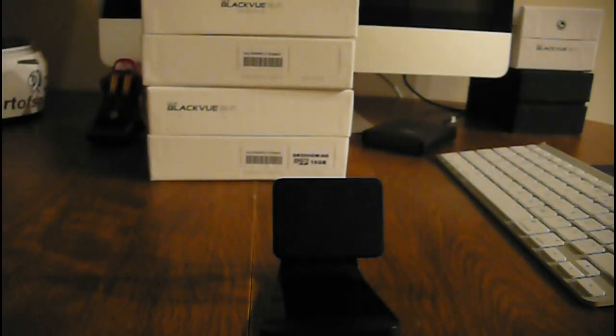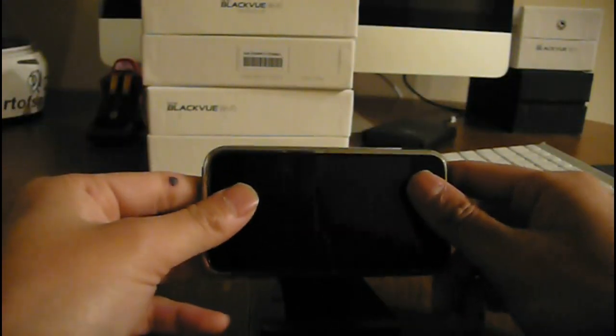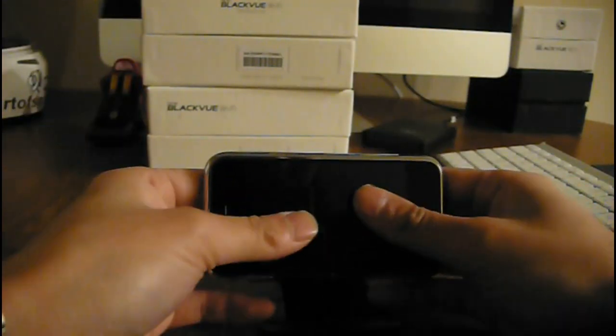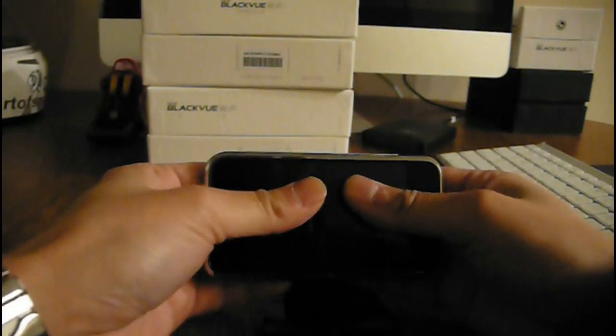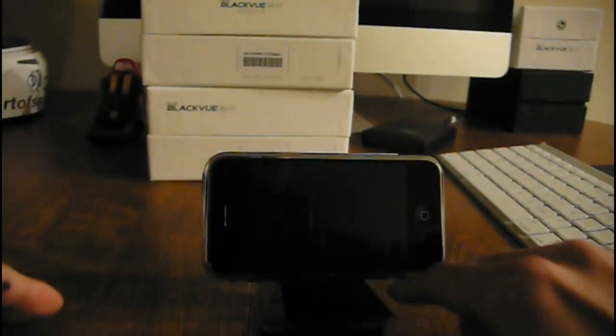How is it working? Before you're using that, you have to clean the surface you're going to mount it on. Let's see how stable it is. Wow. See? I cannot even move it.